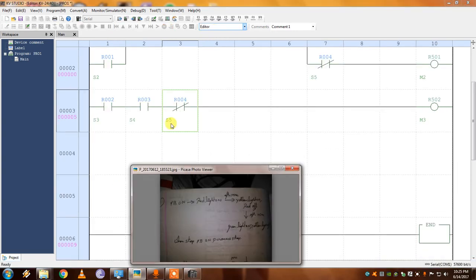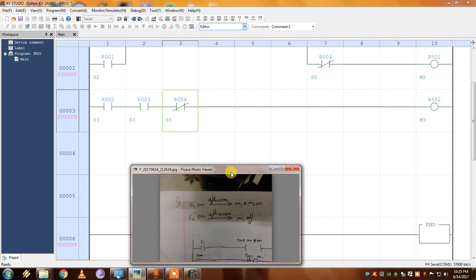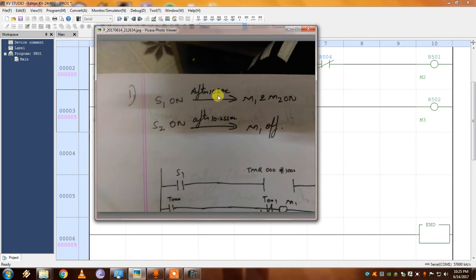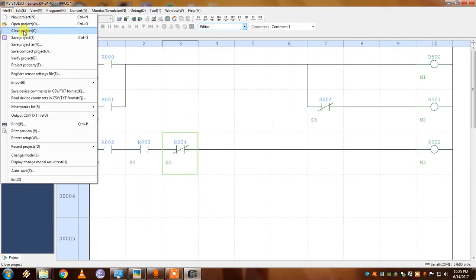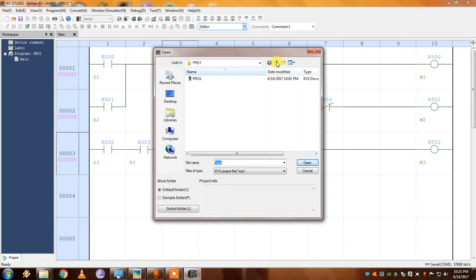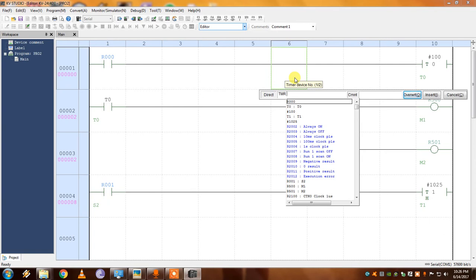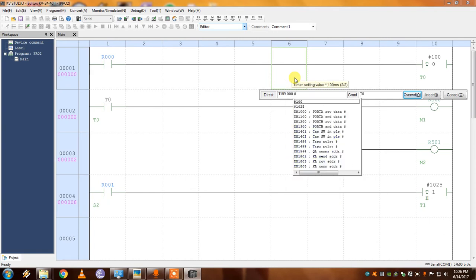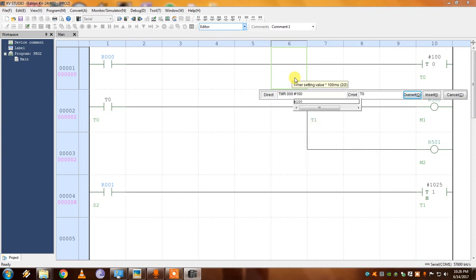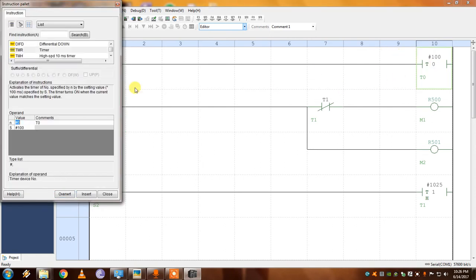Let's go to the second problem — a timer problem. If S1 is on, after 10 seconds, M1 and M2 turn on. If S2 is on, after 10.25 seconds, M1 turns off. I've already done this program, so let's open it — Pro 2. To insert a timer, click on the rung and type the syntax: TM space address 000 space, then for 10 seconds divided by 0.1, the value is 100. You can also add a comment or name to the timer block.